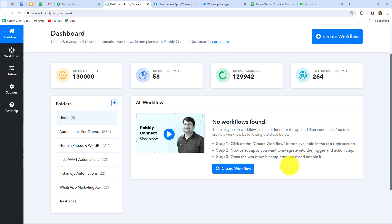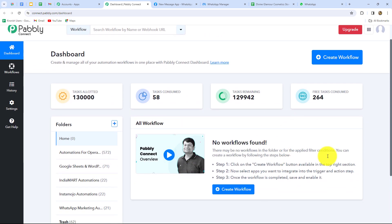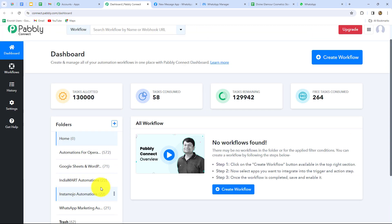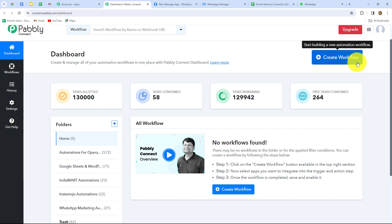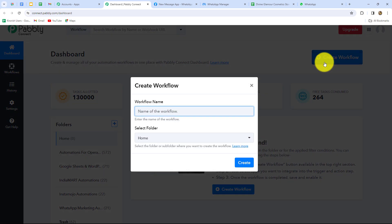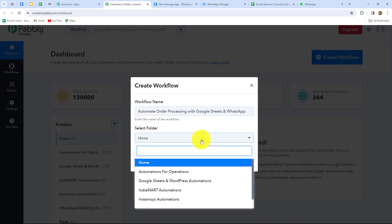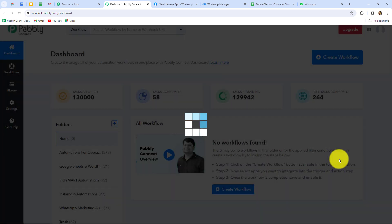This has taken us to the dashboard of Pabbly Connect, where we can find all our workflows and also create folders to save our workflows. To create a new workflow, we have to click on the Create Workflow option. A dialog box will appear asking us to provide a name. Let's name it: Automate Order Processing with Google Sheets and WhatsApp. After giving the name, we have to select the folder in which we want to save this workflow. I have already created a folder named Automations for Operations, so I am going to select that and click Create.